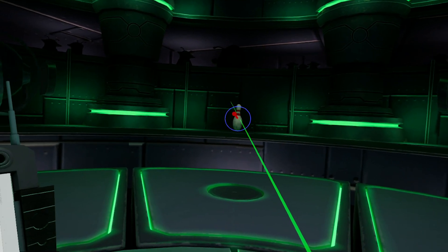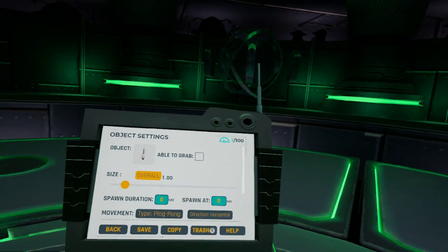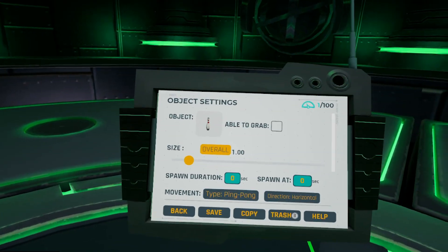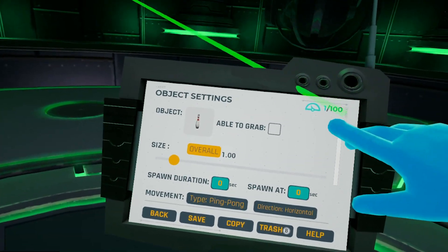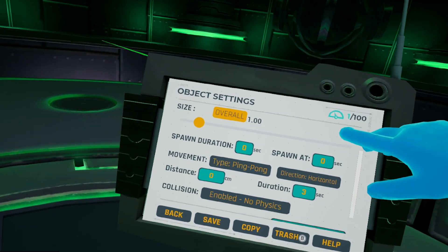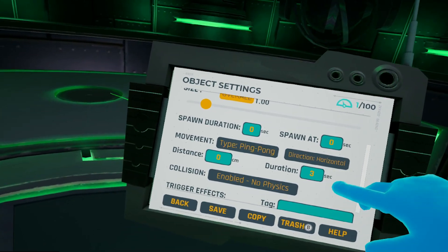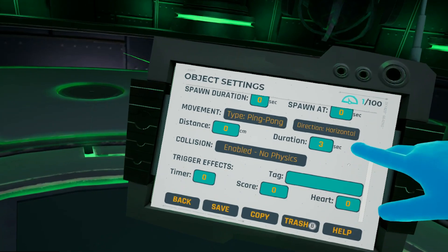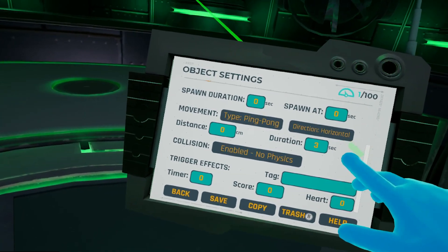I'm going to leave us here. Back to our pad, we have a couple of different properties that we can edit to our liking, ranging from Spawn Timer, Duration, Movement, Collision, and Trigger Effects.